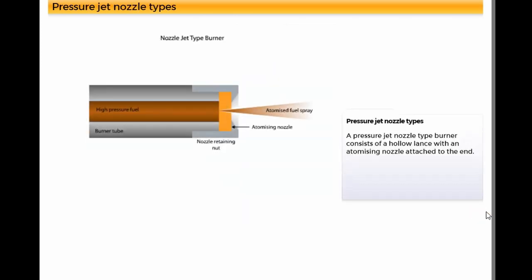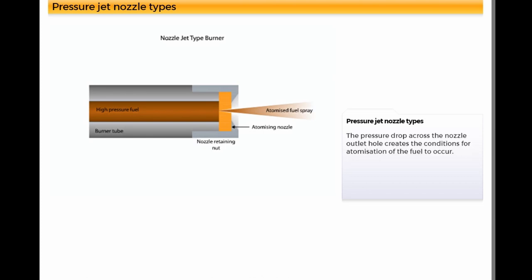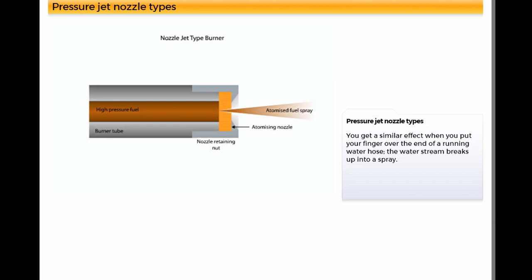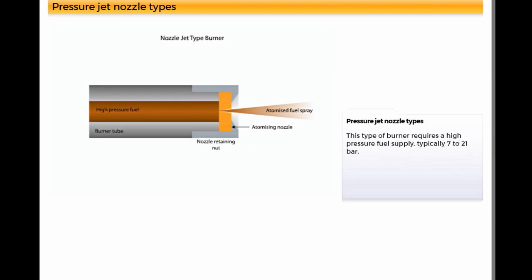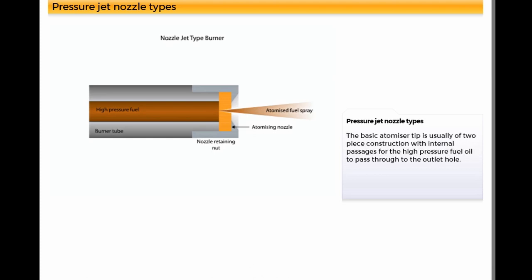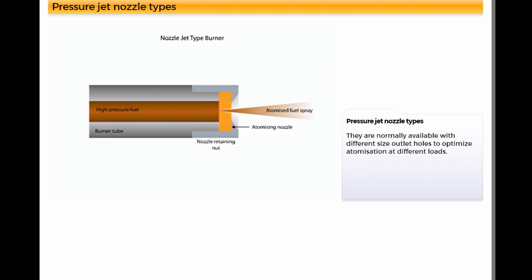A pressure jet nozzle type burner consists of a hollow lance with an atomizing nozzle attached to the end. The pressure drop across the nozzle outlet hole creates the conditions for atomization of the fuel to occur. You get a similar effect when you put your finger over the end of a running water hose. The water stream breaks up into a spray. This type of burner requires a high-pressure fuel supply, typically 7 to 21 bar. The basic atomizer tip is usually of two-piece construction with internal passages for the high-pressure fuel oil to pass through to the outlet hole. They are normally available with different size outlet holes to optimize atomization at different loads.